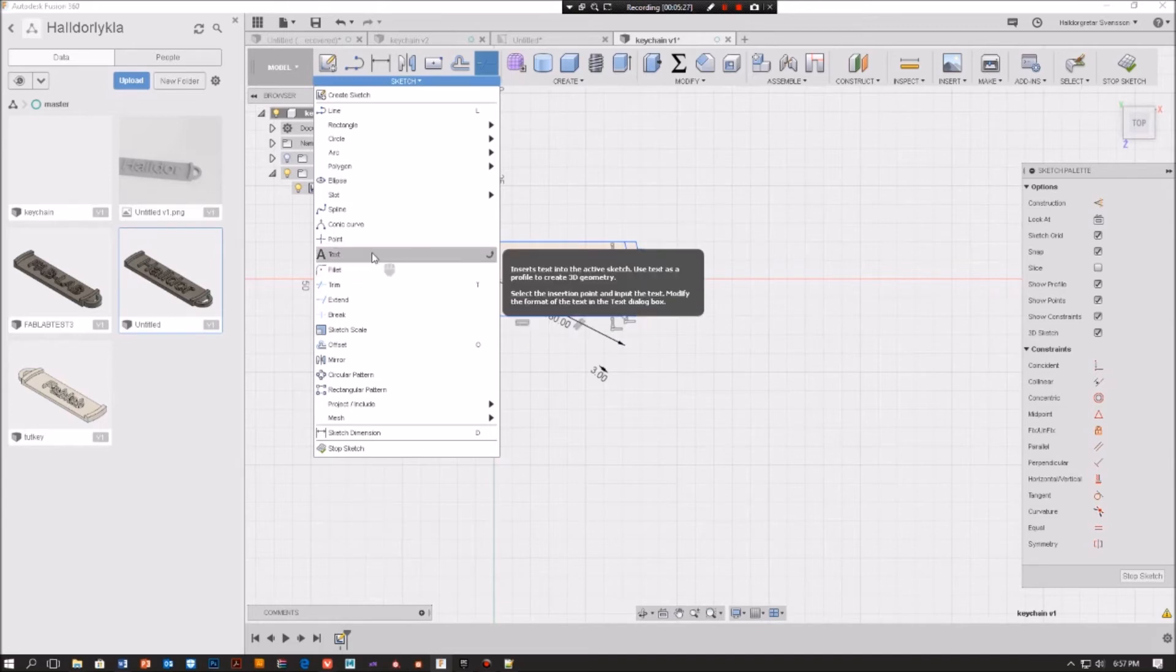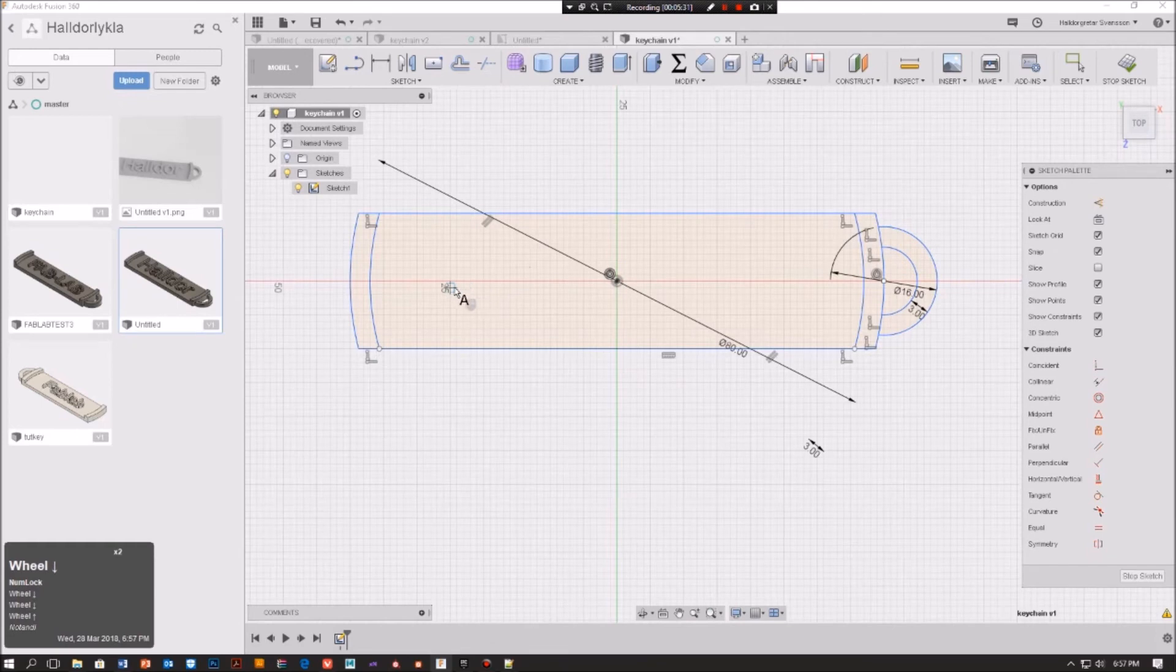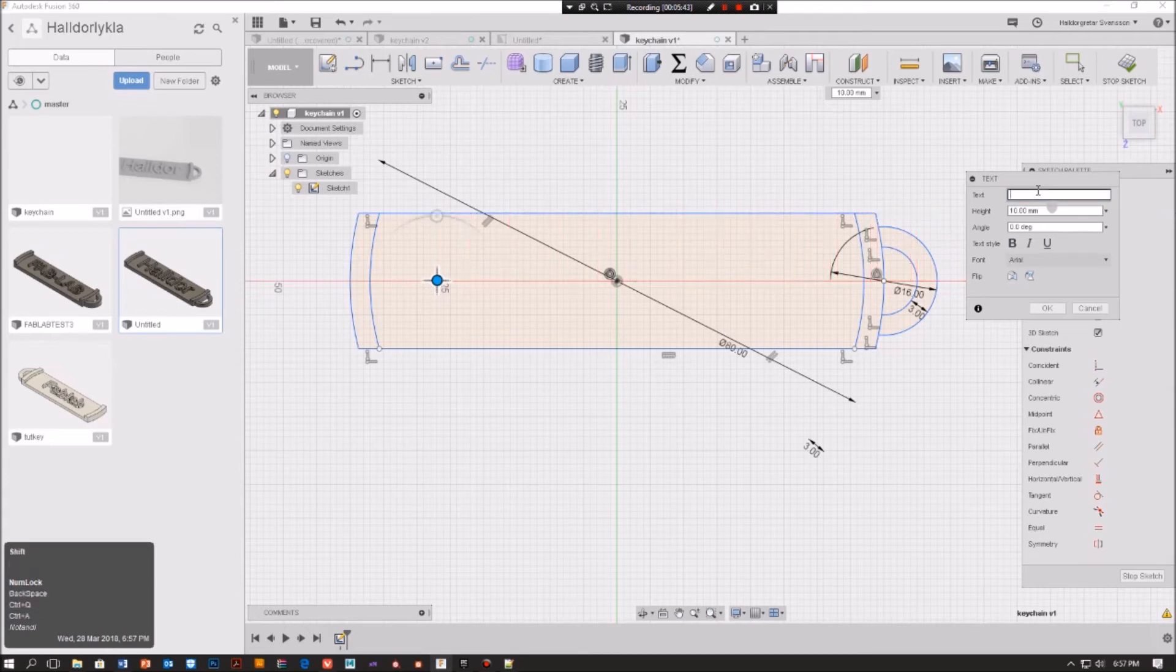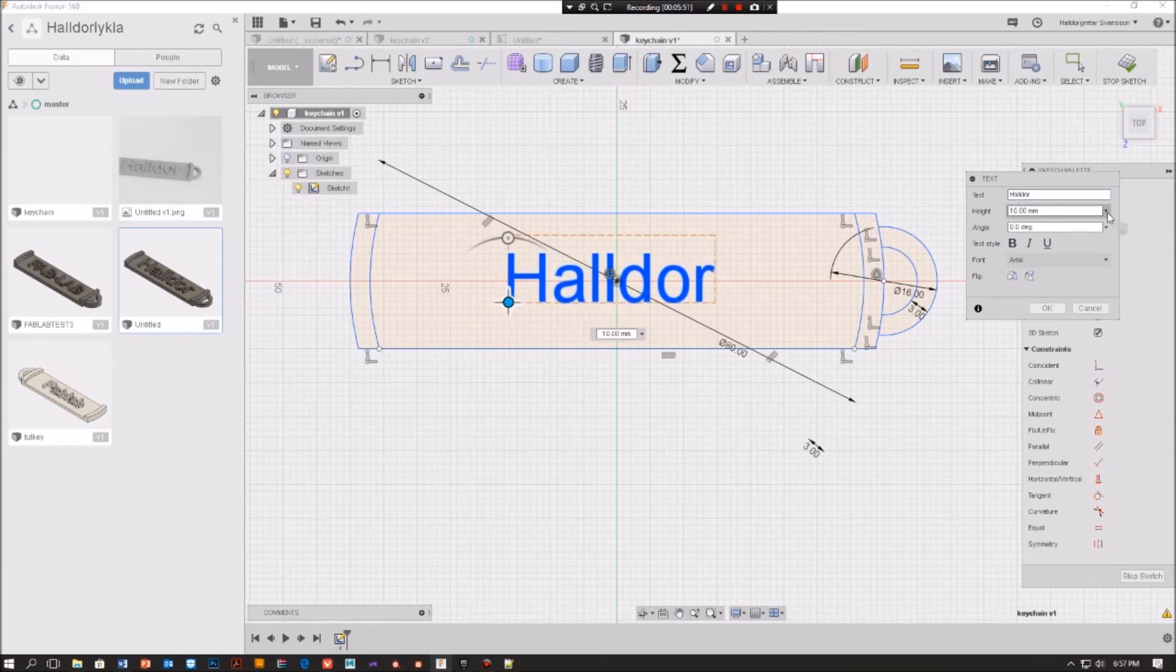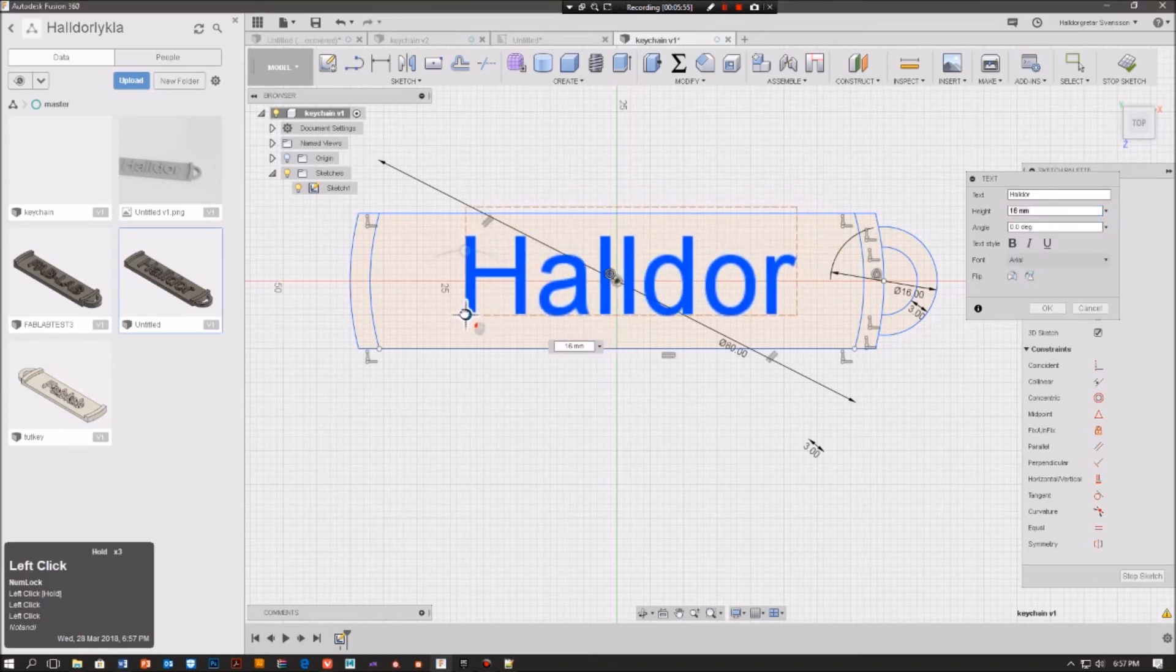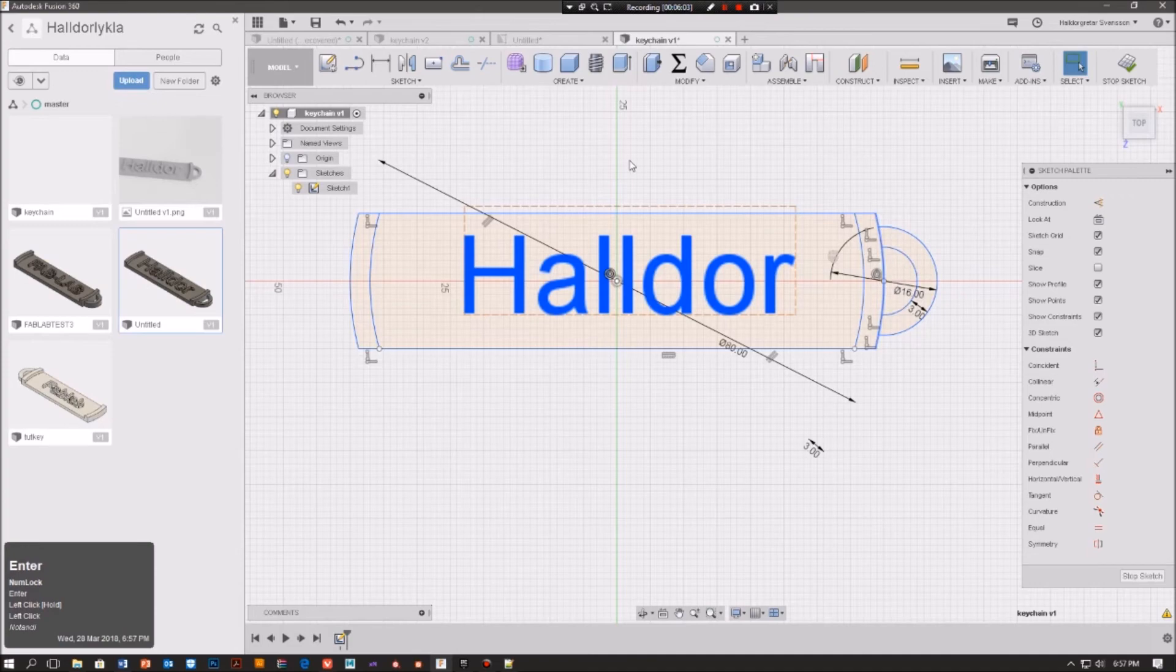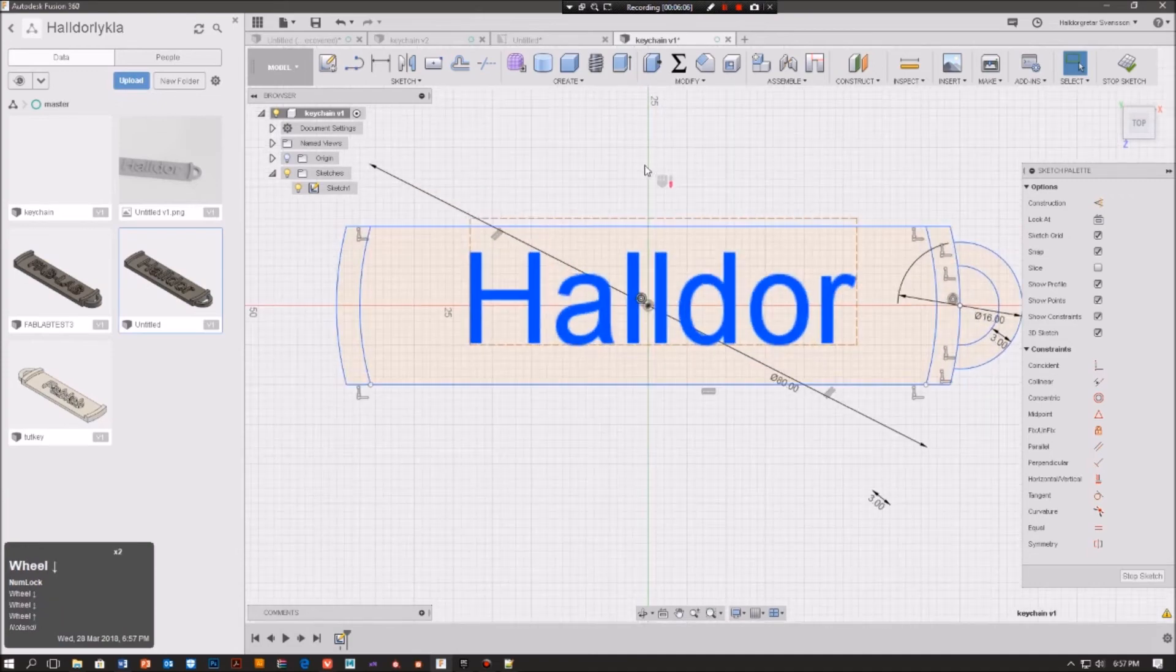So I'm going to go here to sketch and then text. I'm going to click here and write maybe just my name, Haltor. And then I'm going to roughly put it in the center. And from here we can choose what size we want, so this one seems to be quite fitting to me. And then I'm going to just press enter.